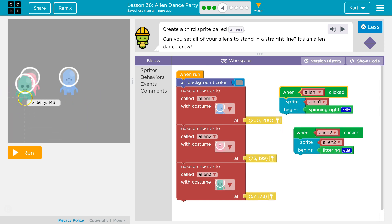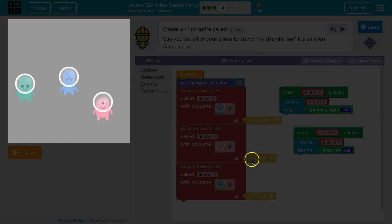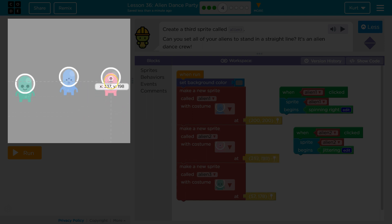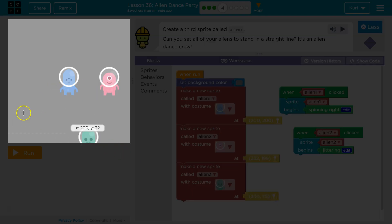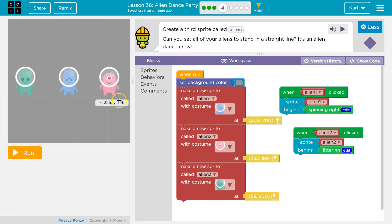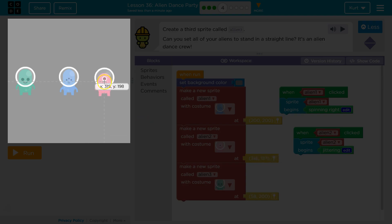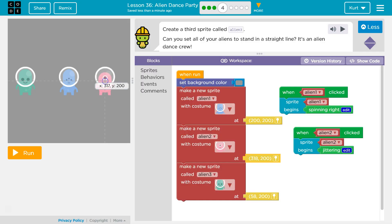I'm gonna click. I clicked over here on this little pinpoint thing, and you can set them all up. So, to be in a straight line, you want them on the same y-axis. So, 200. Perfect. 200. Now, everyone's on the same y-axis, so they're in a straight line.